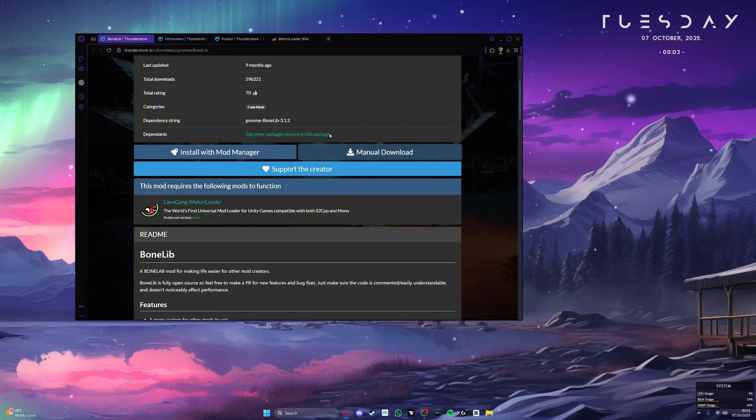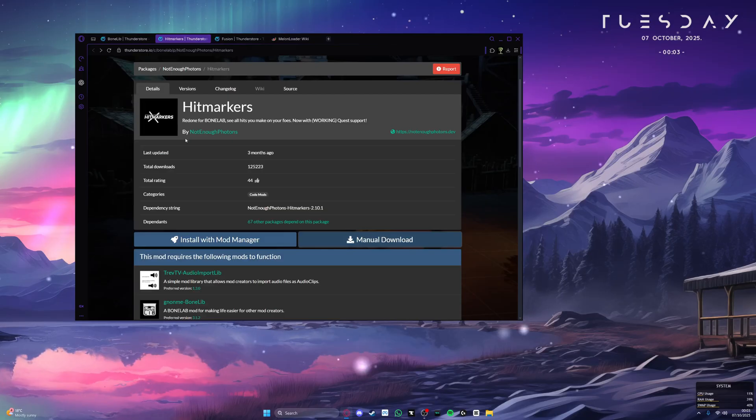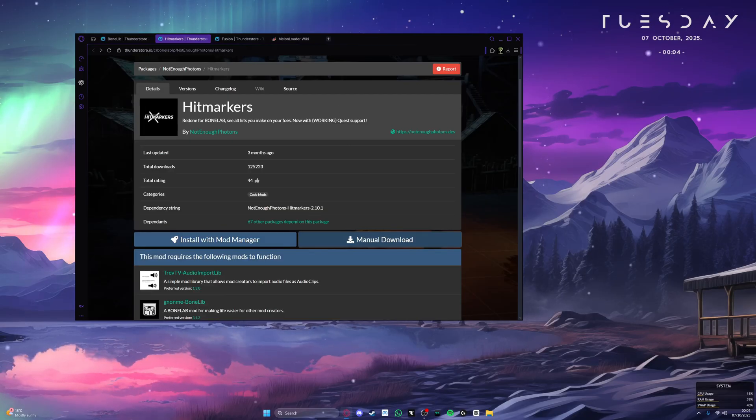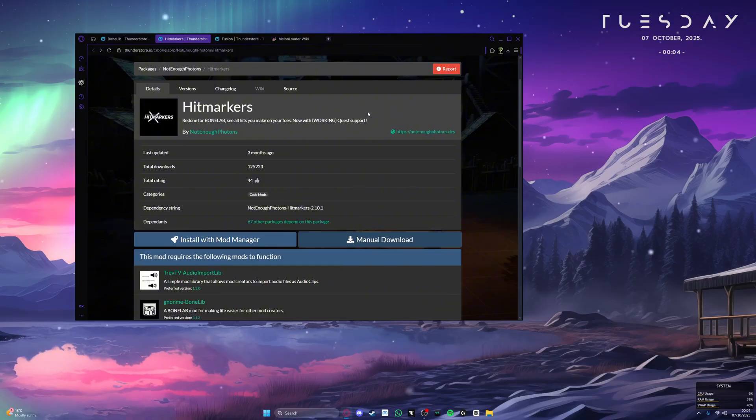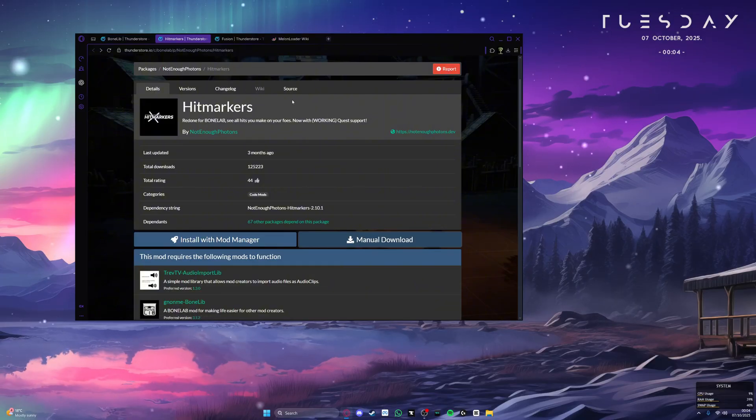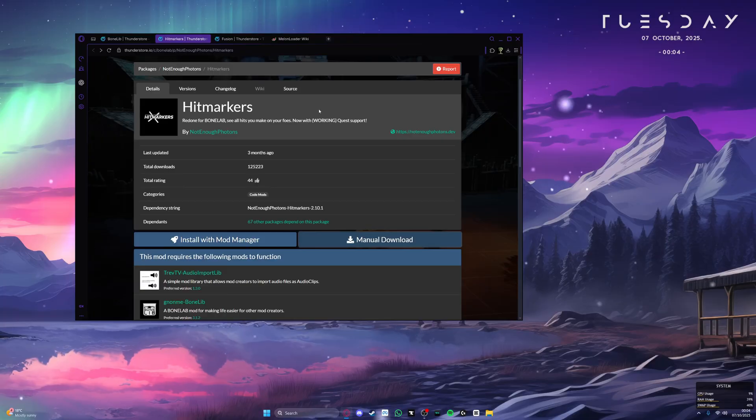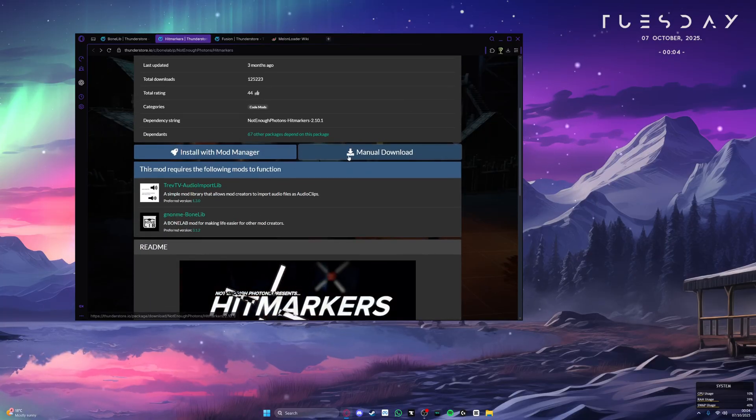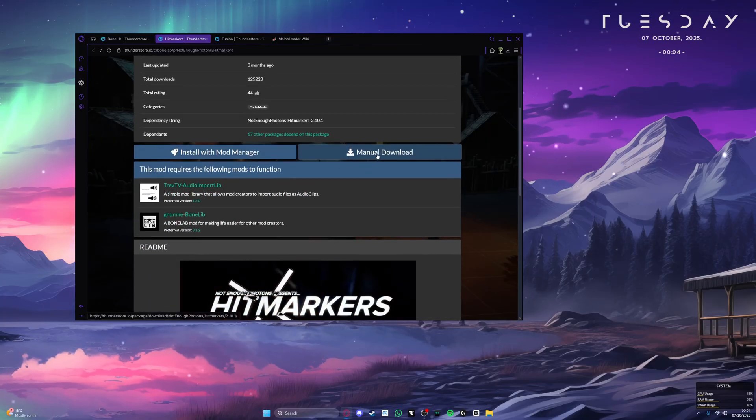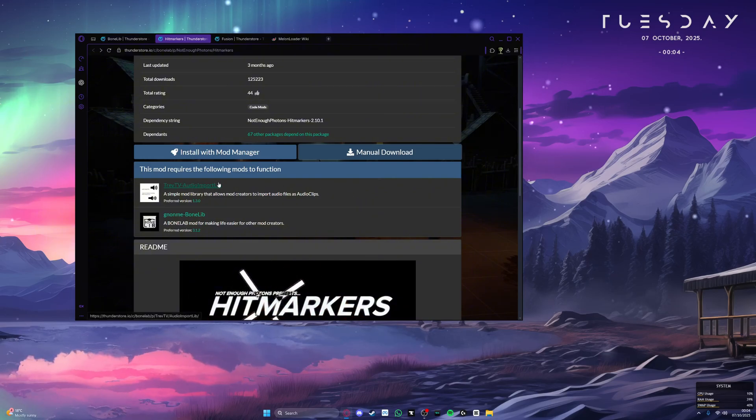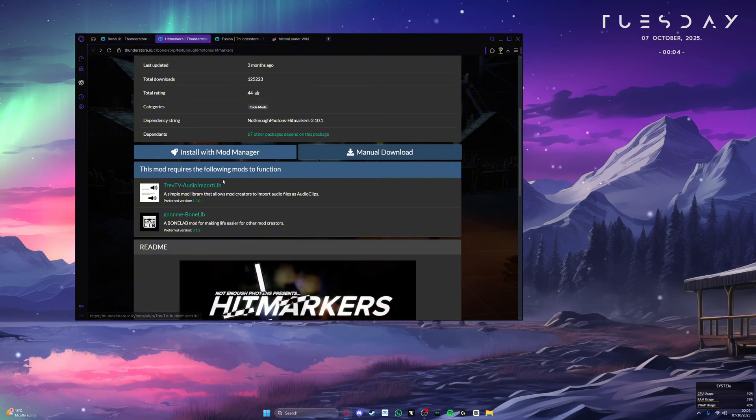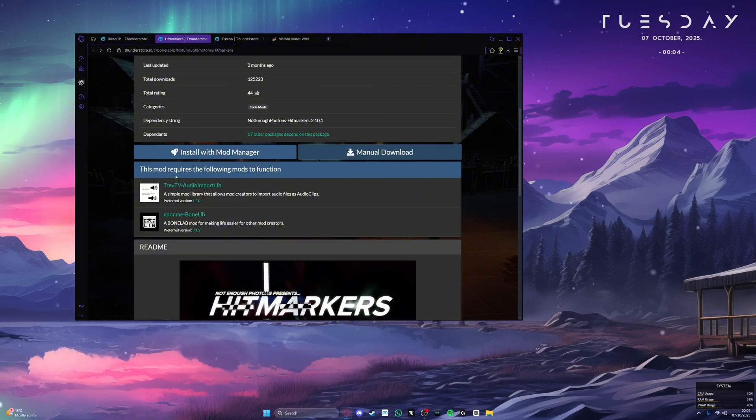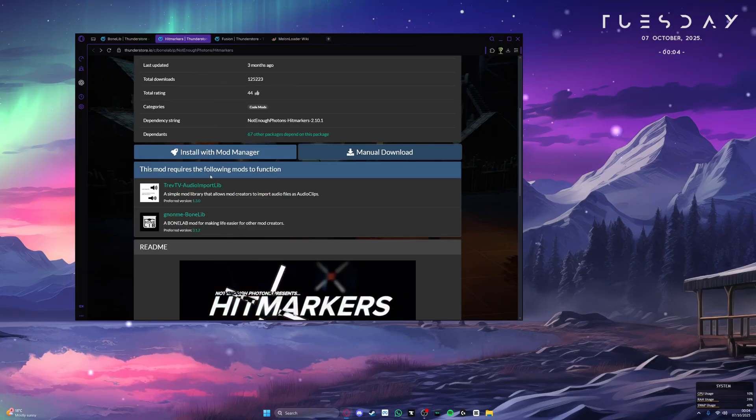Once that is installed, now we can begin installing our second codemod, which is Hitmarkers. The reason why I chose this mod is because it's a little bit more complicated to install than other codemods, so it's a good example. This mod is obviously not mandatory and you can install any other mod you like. Once you're on this page, scroll down and before you click manual download, I recommend looking at the dependencies tab of mods to understand what mods these mods require in order to work properly.